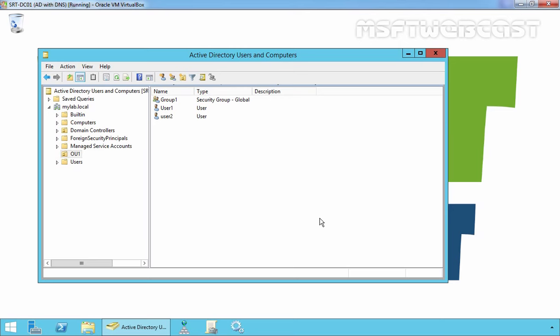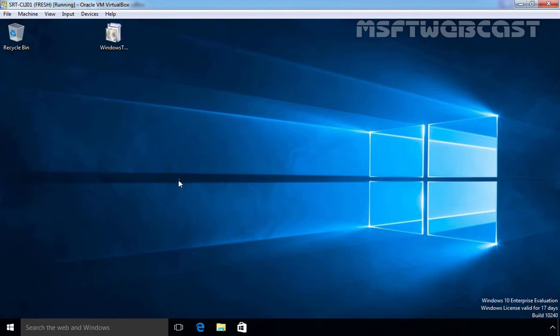For this demonstration, I have a domain controller running on Windows Server 2012 R2 Datacenter Evaluation Edition and we have a client computer that is a part of our domain running Windows 10 Evaluation Edition.